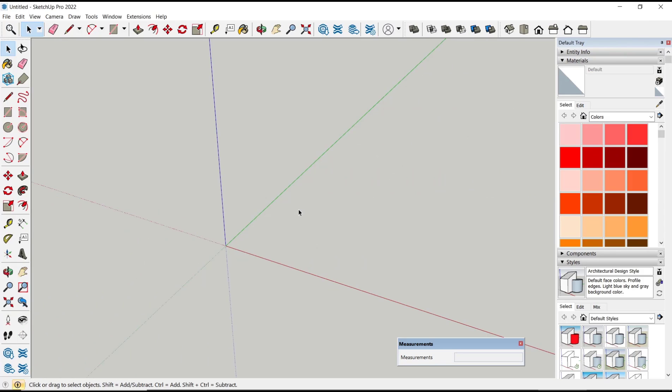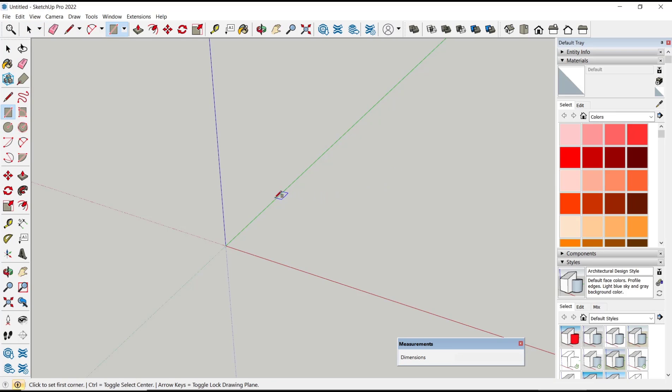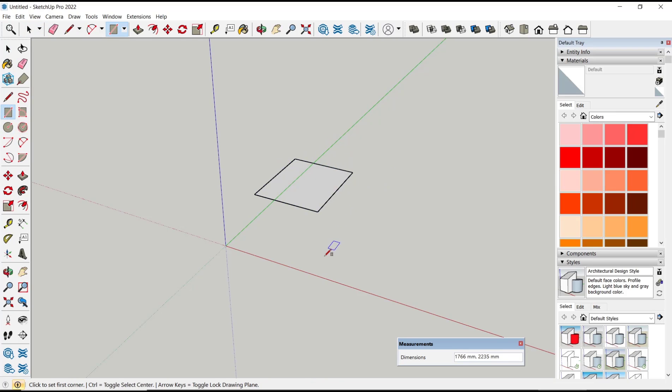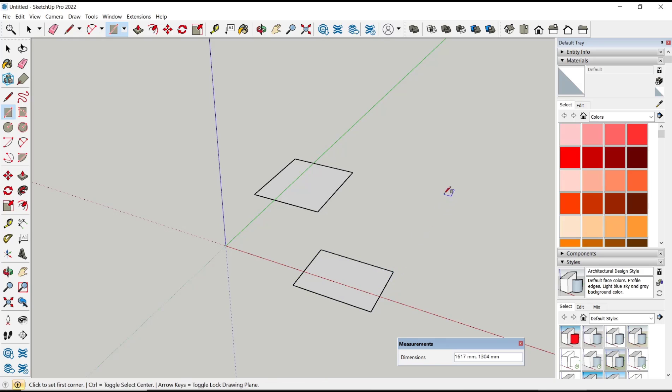Hello everyone, today we are going to learn basic SketchUp tutorials, how to use lasso selection. For example, I will create three objects in here. I will create rectangles like this.